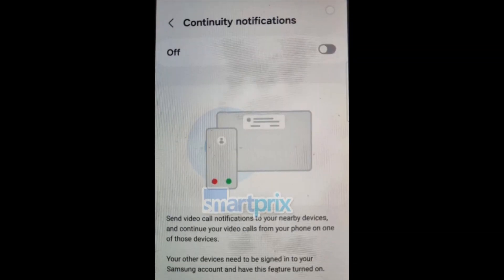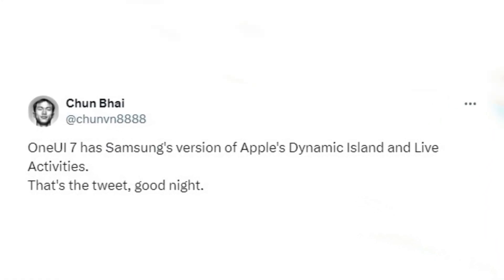Notifications now feature a more rounded look with increased space between individual notifications. According to the latest updates from Chun-Bai, One UI 7.0 will include Samsung's version of the Dynamic Island and Live Activities features from iOS.